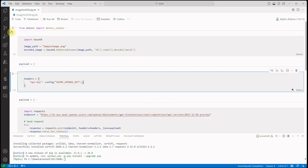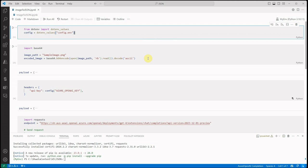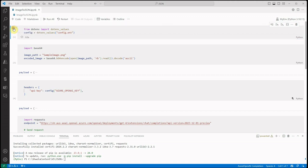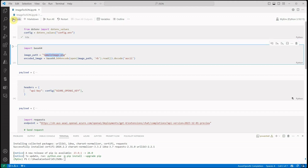The very first thing I'm going to do is read the configuration, which means my endpoint value, the API version and all those things. I have it in this particular file and I'm just reading it from there. It's sitting in my local directory so that's the reason I'm not providing any path here. The second thing is my sample image.